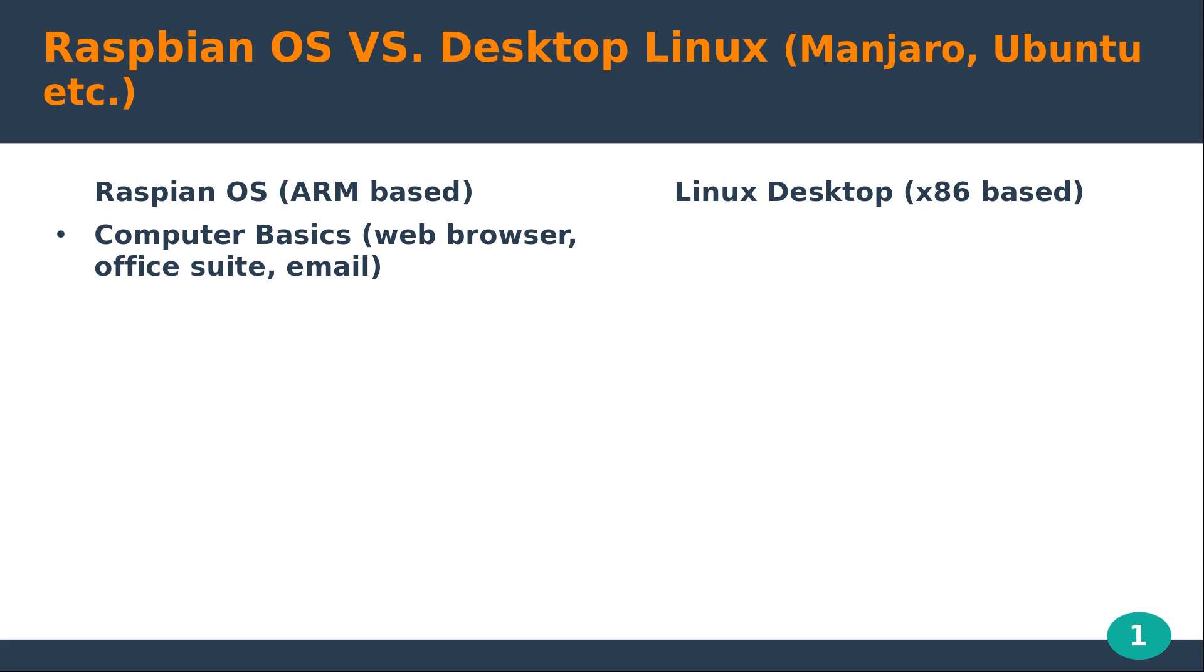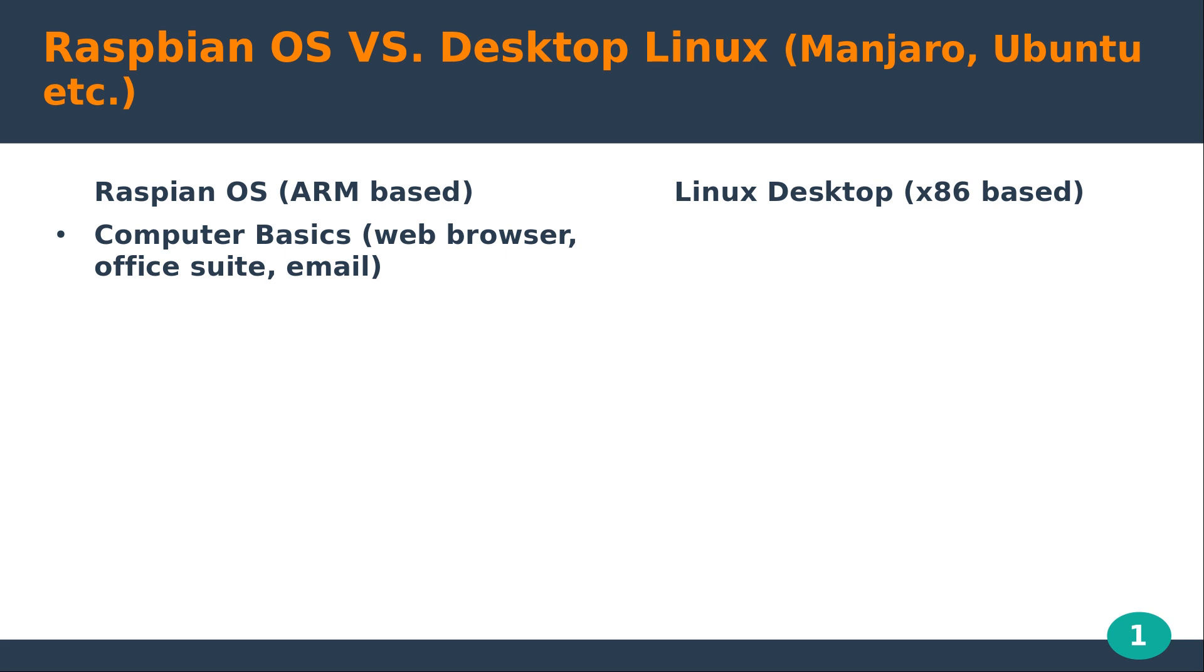For Raspbian OS, you can do the basics, which I covered in my previous video. You can use it as a web browser, an office suite, an email client. And for a lot of people, that may be all they need. So for 35 to 50 bucks, obviously plus the accessories, this might be an option for people. Obviously you can do the same thing on desktop Linux and arguably a lot faster and a lot more smoothly, just because you have more powerful CPUs and GPUs to work with.